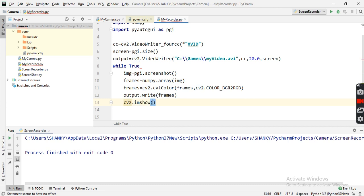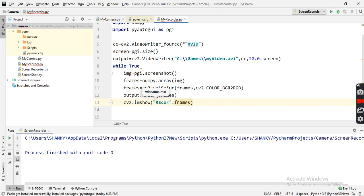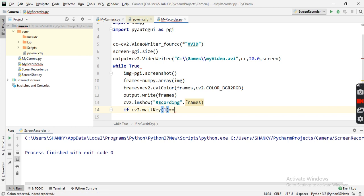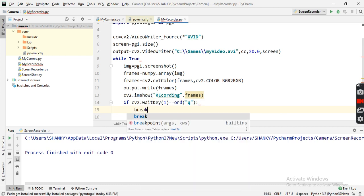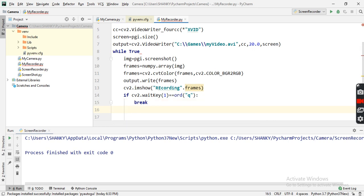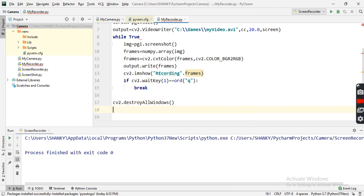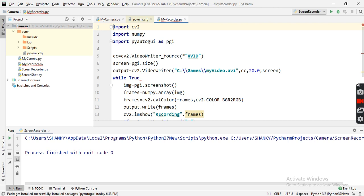I also add cv2.imshow to display the frame with the title 'recording'. For the exit logic: if cv2.waitKey(1) equals ord('q'), we break the loop and exit. At the end we destroy all windows and release the output video writer. That's the entire concept.